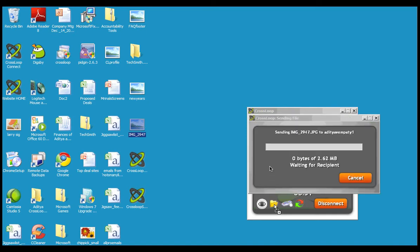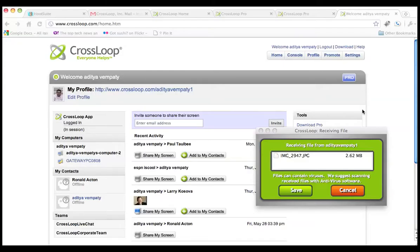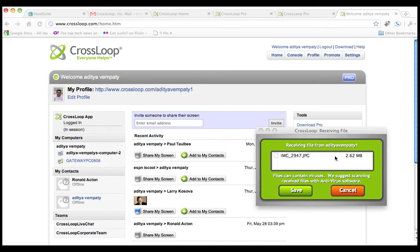At that point, I get a prompt showing that I'm going to be sending the image. On the receiving side, this is what the user sees. As you can see, we're getting the name of the file and the size.